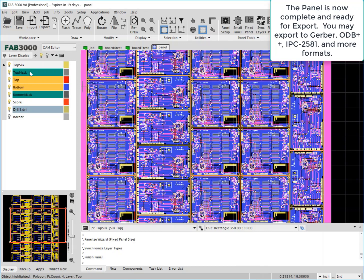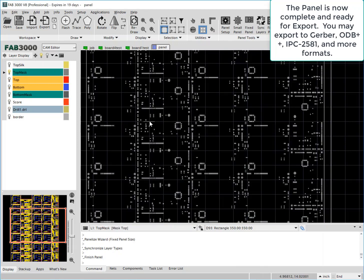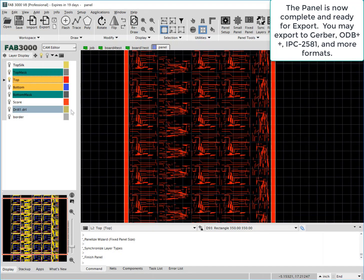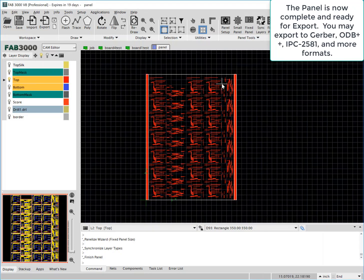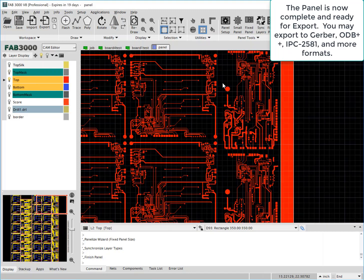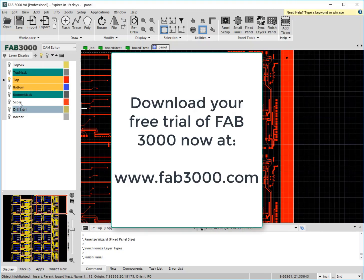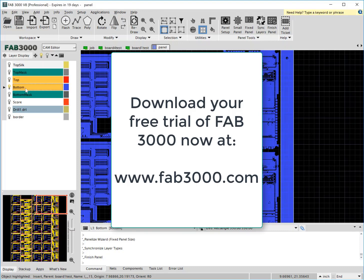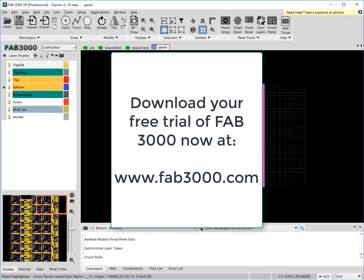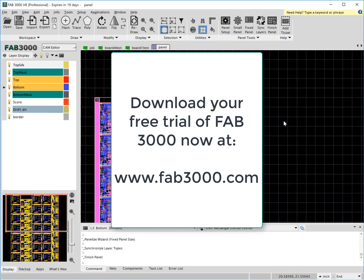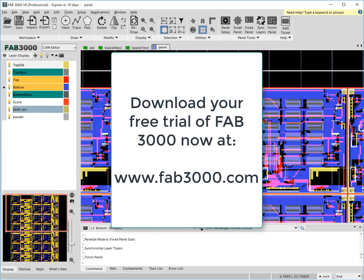And that's it. Pretty much you're ready now to export your completed panel out to ODB++, Gerber, or any other format that you deem necessary for manufacturing. You can download your free trial. Visit FAB3000.com. Thank you very much.